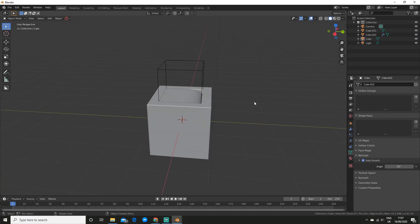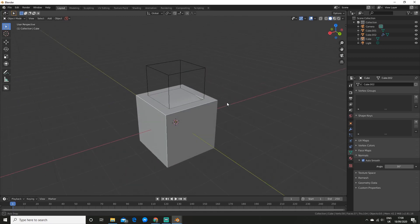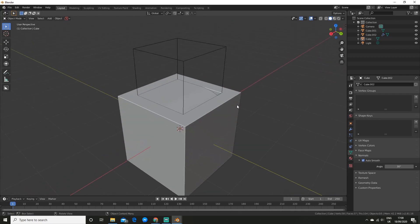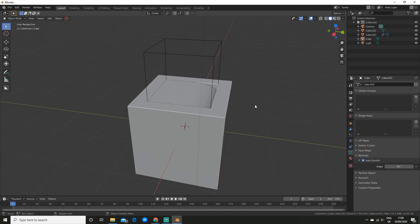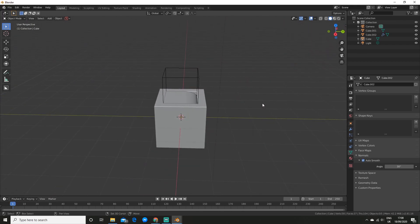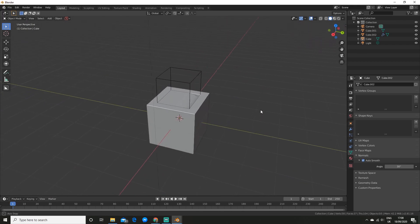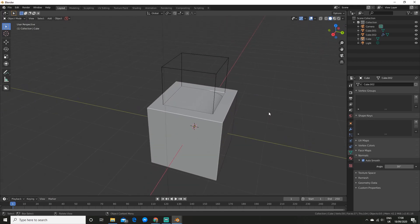So now I'm going to show you how to do it with Box Cutter, which is a premium hard surface modelling add-on. It's really necessary if you do a lot of hard surface work, and I definitely recommend it.